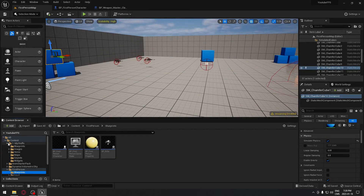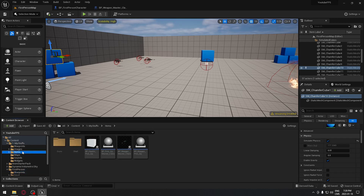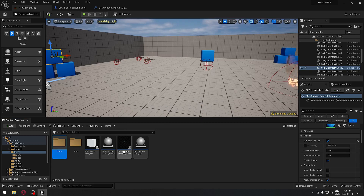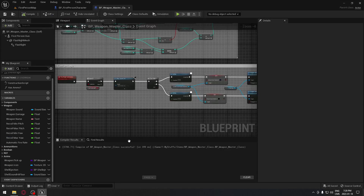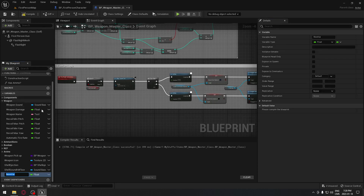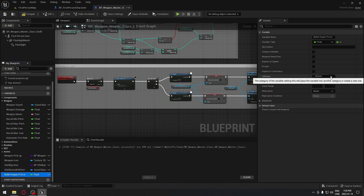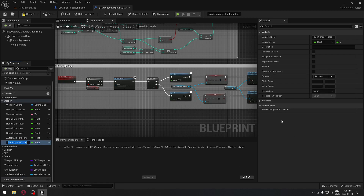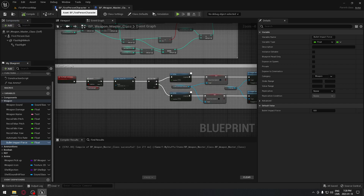The first thing we have to do is go to our master weapon blueprint, which is under Items. We're going to take the Weapon Master class, create a new variable of type float, and name it 'bullet_impact_force'. Put it under the Weapon category and leave the default value as 0, because we're going to manage this force per weapon. Compile and save the class.